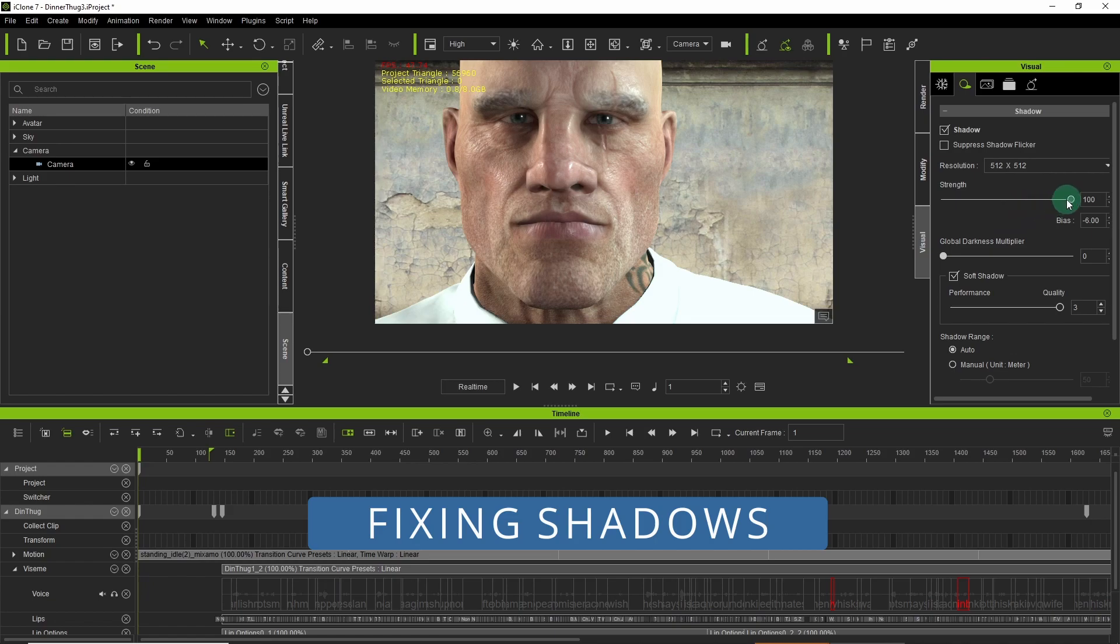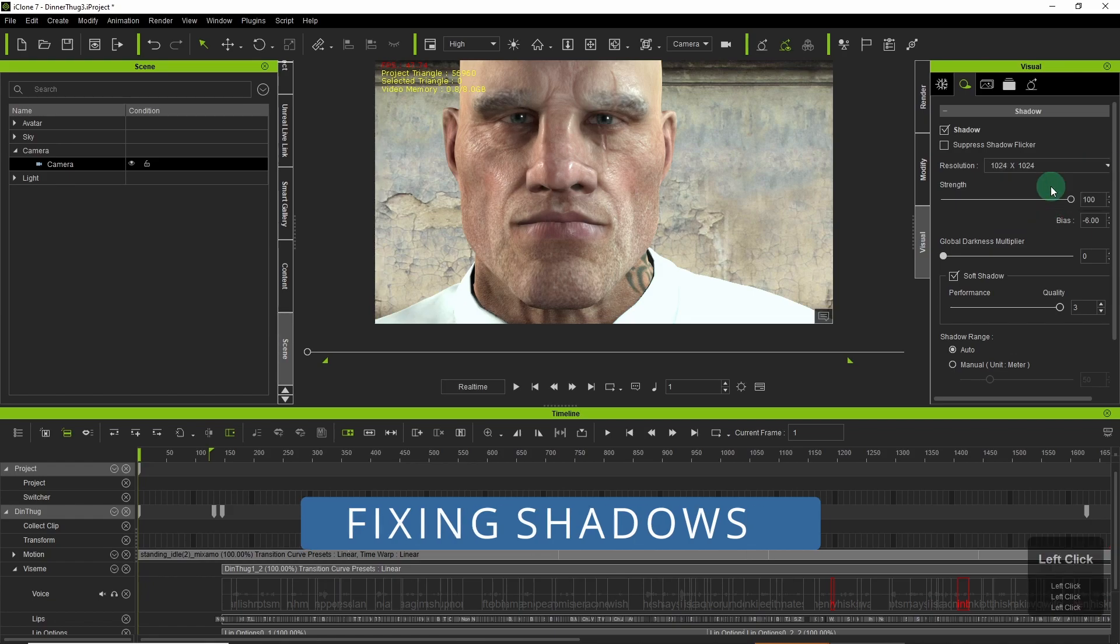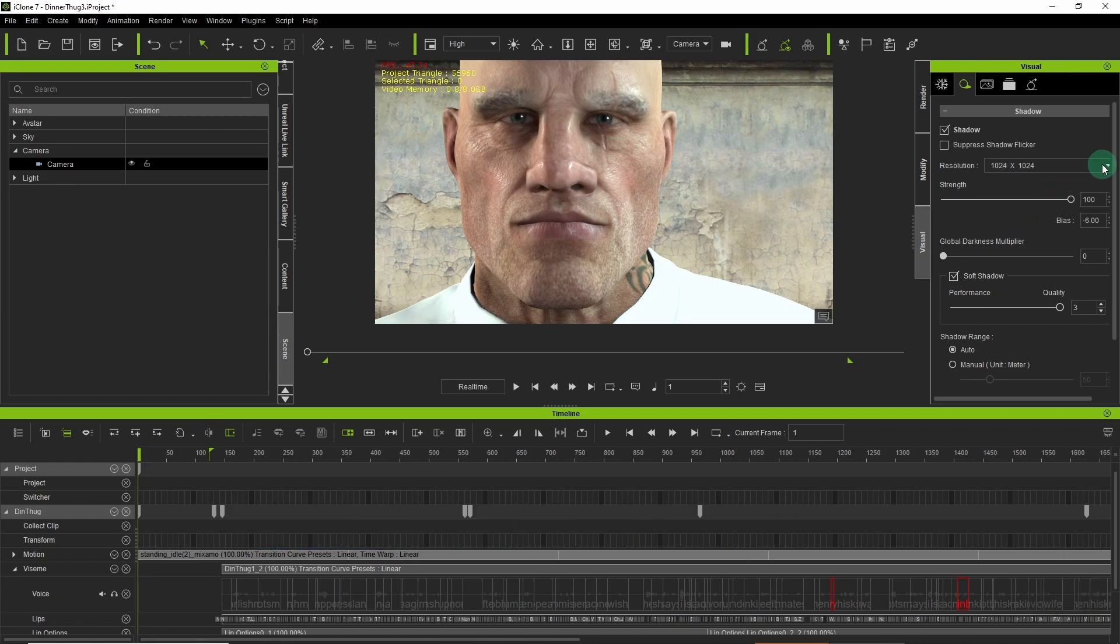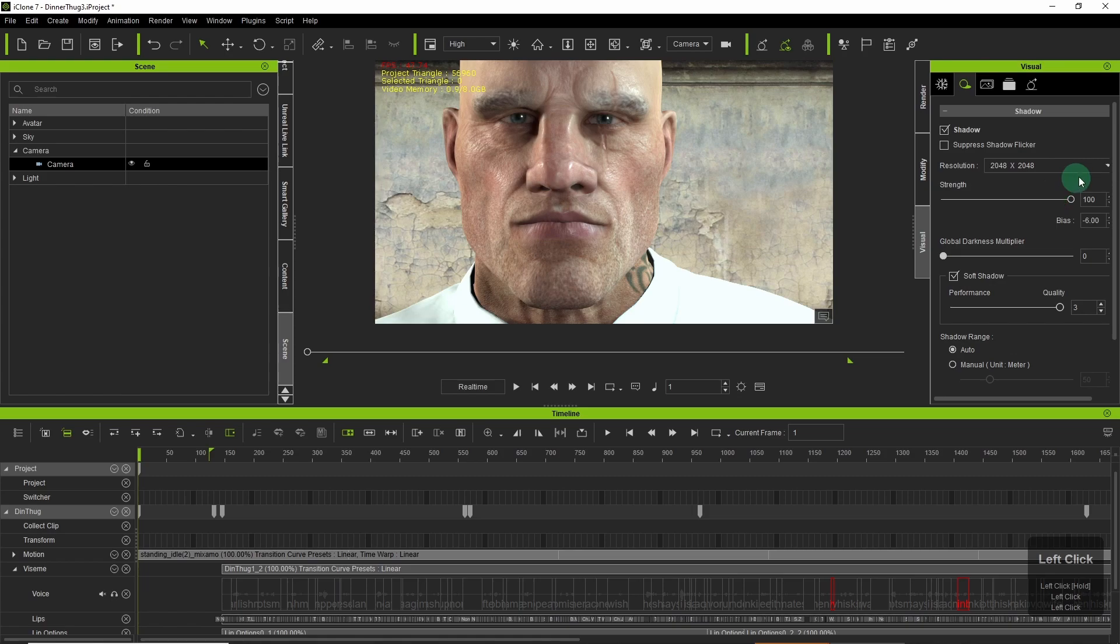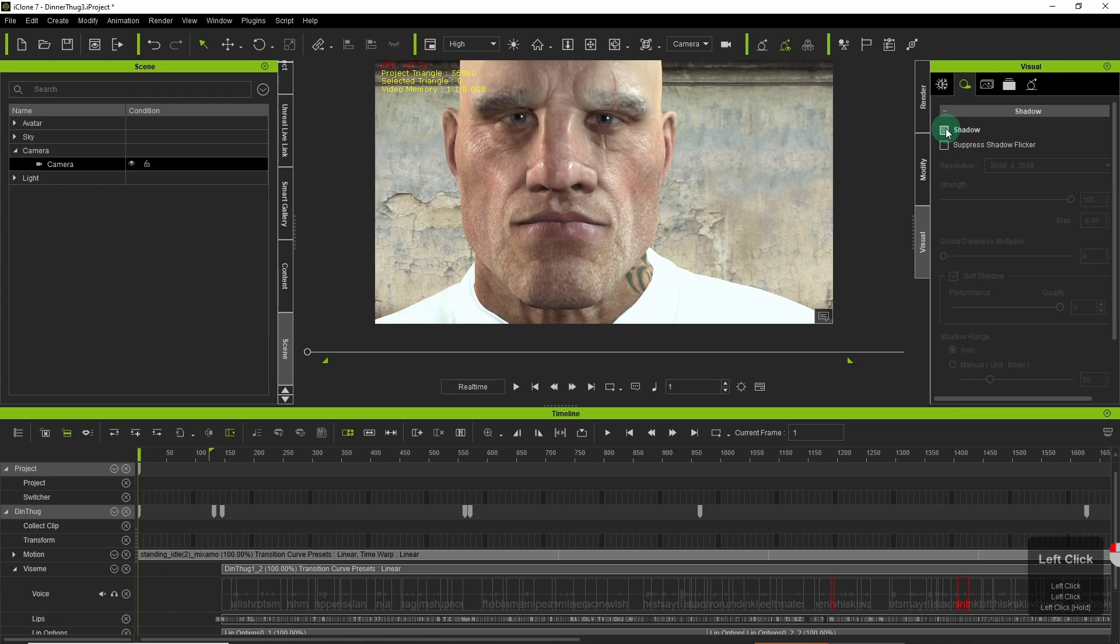At the moment what I am fixing is the shadows. I'm just softening them, giving them more detail so that I get the desired look that I'm after.